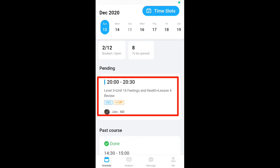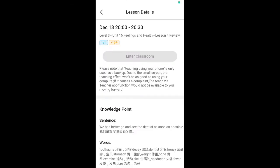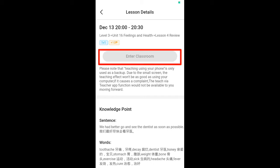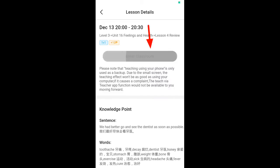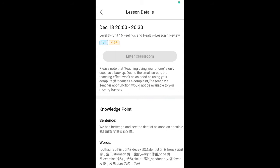Tonight I have a class at 8:00 to 8:30 with Jake. If you press on this, you will see the Enter Classroom button is gray and unhighlighted. If you try to press it, a message will pop up saying 'Teaching by phone is gradually opening up,' meaning this feature is not yet available for us to use right now.